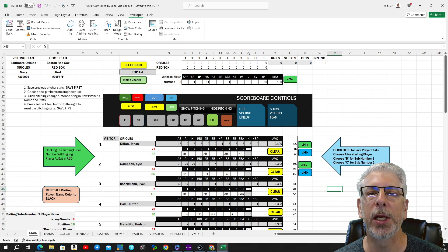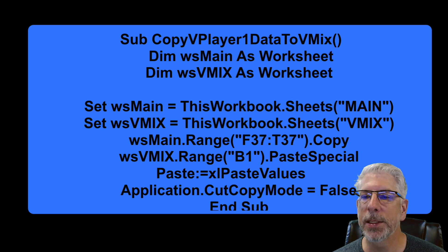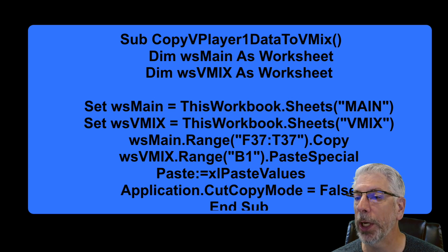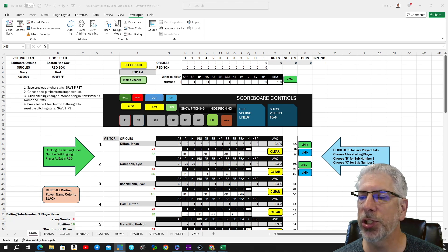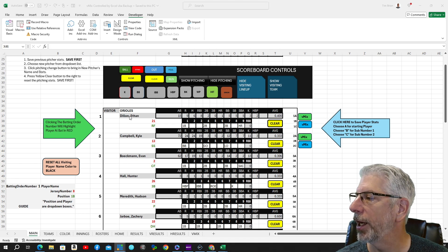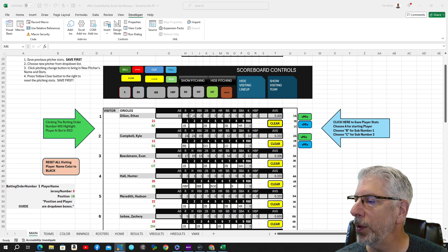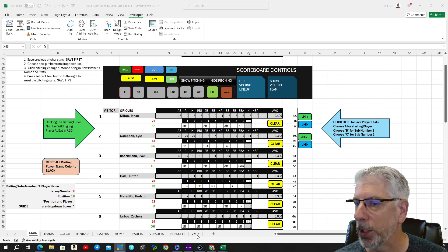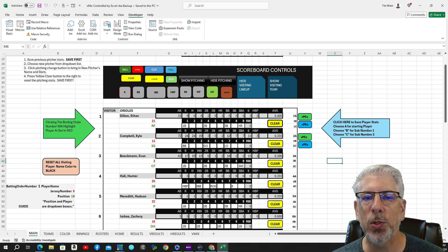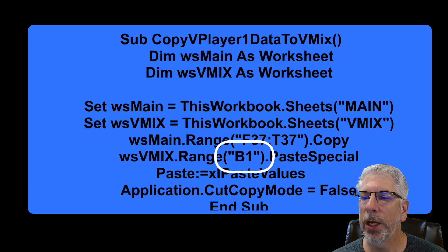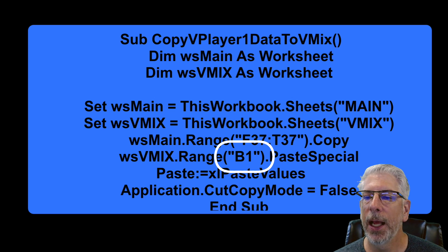The next part is we're going to use a range from worksheet main — that's F37 to T37 — and what we're going to do with that information is copy it. So we go to F37 on the spreadsheet, which is right here, F37 to T37. We're going to copy this information and send it to a specific part of the vMix spreadsheet. Where are we going to send it? On the vMix worksheet, we're going to start pasting it in cell B1.